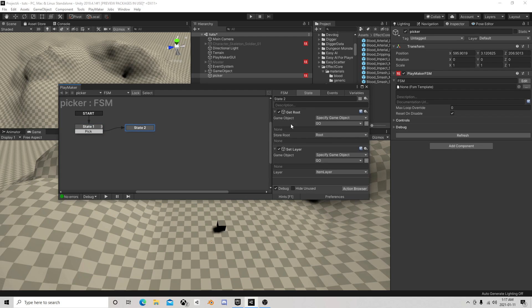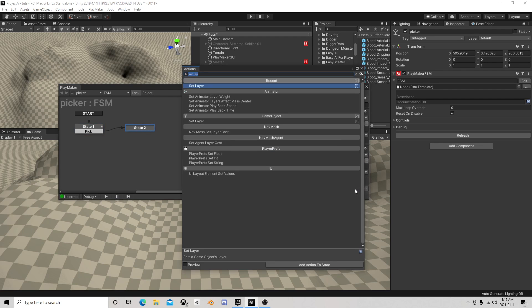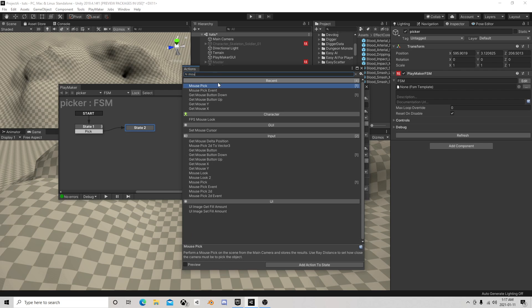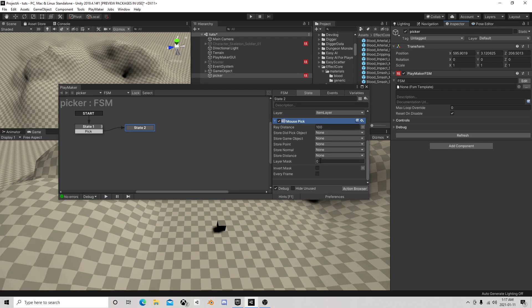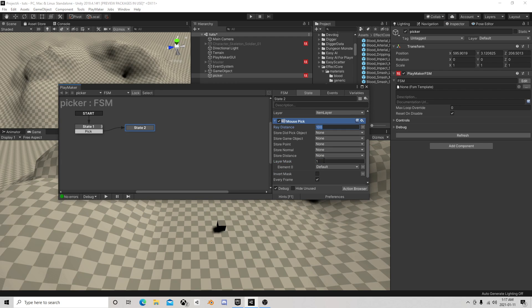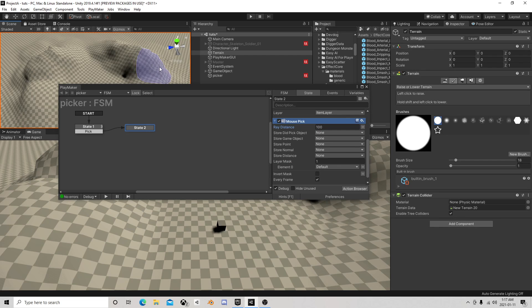All right, so we're going to get it. Now we want mouse pick over here but this one's going to be a little different because we're going to put another layer mask. But this one's going to be default and it's going to be default because that's what my terrain is. So it's only going to see the terrain, it's not going to see this block.